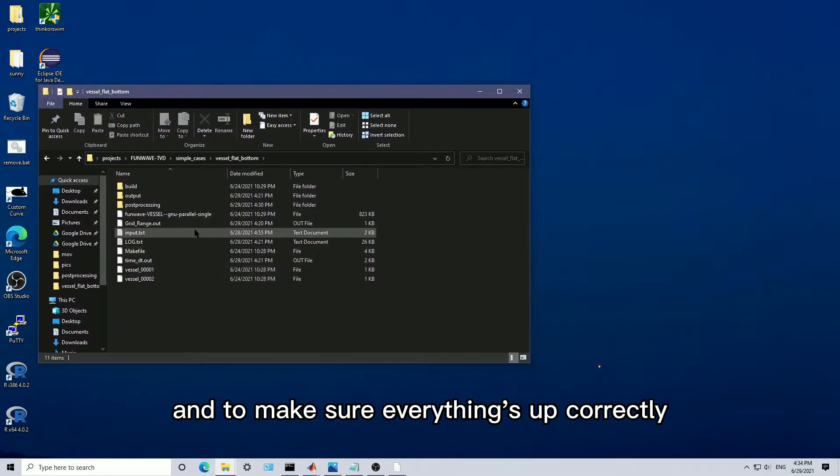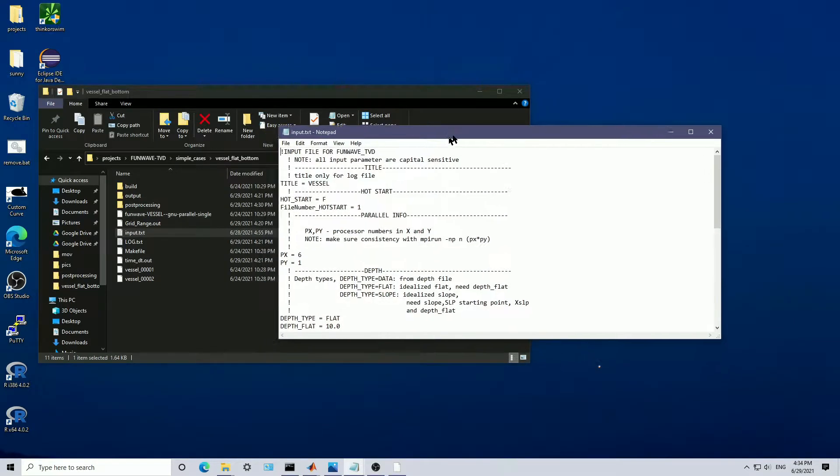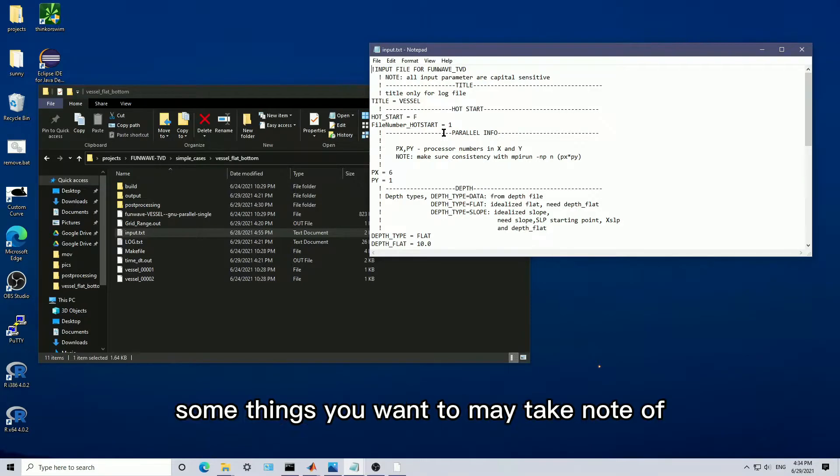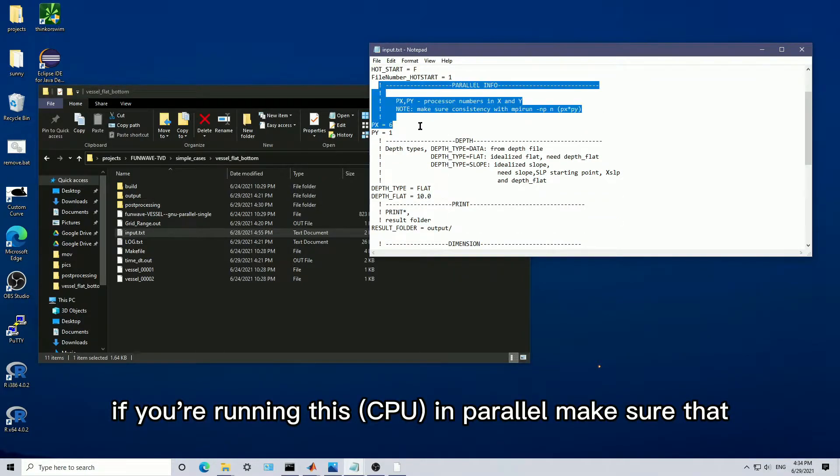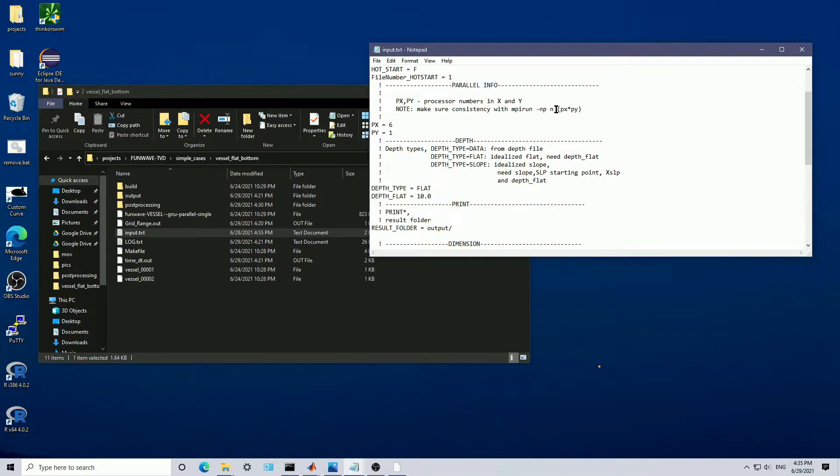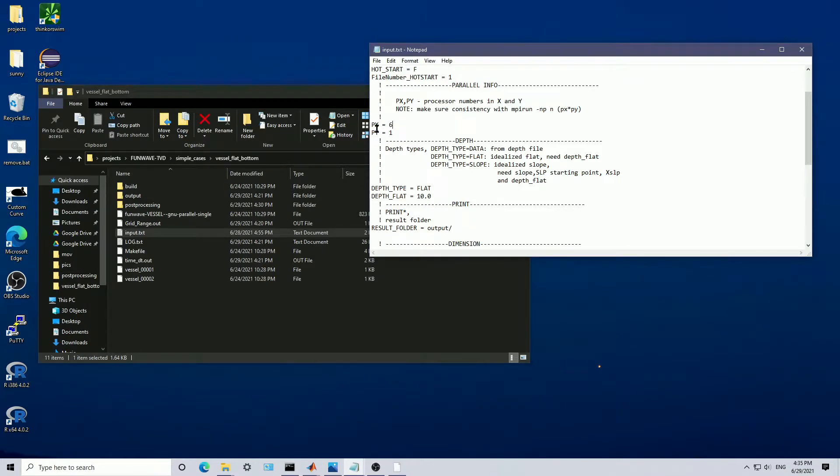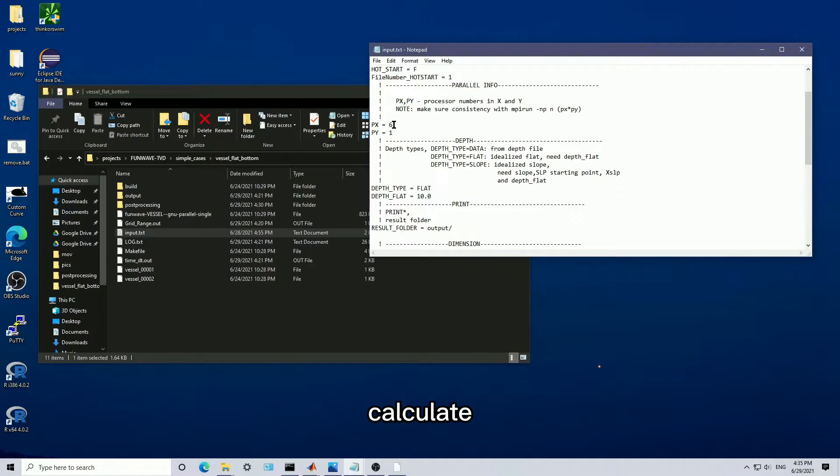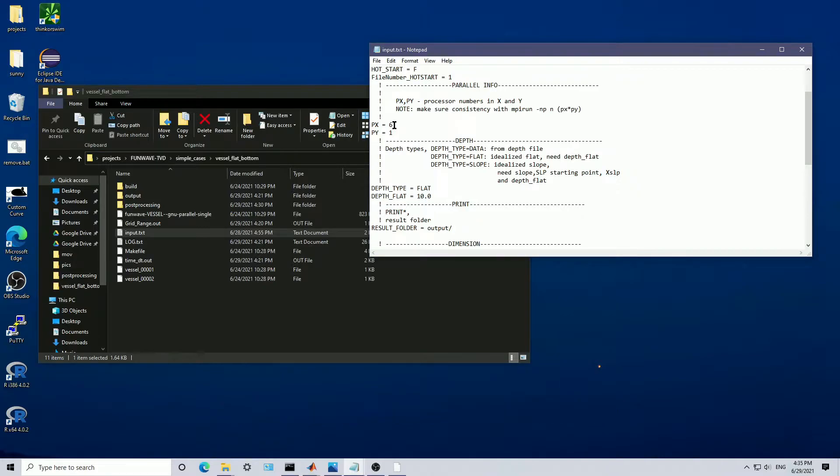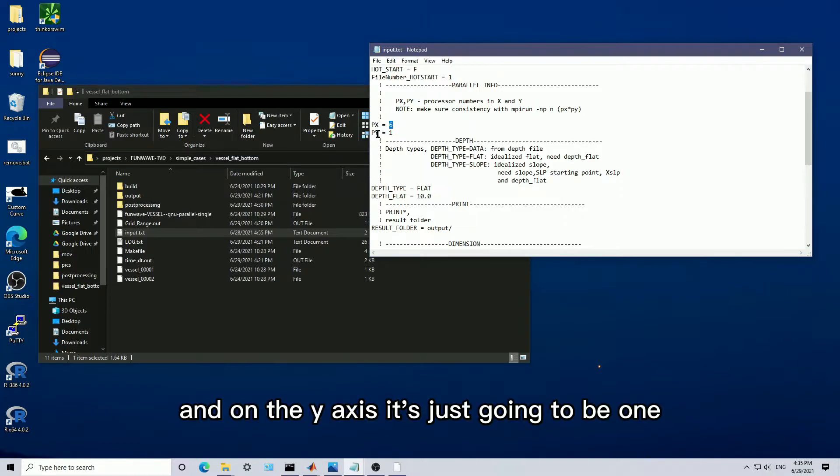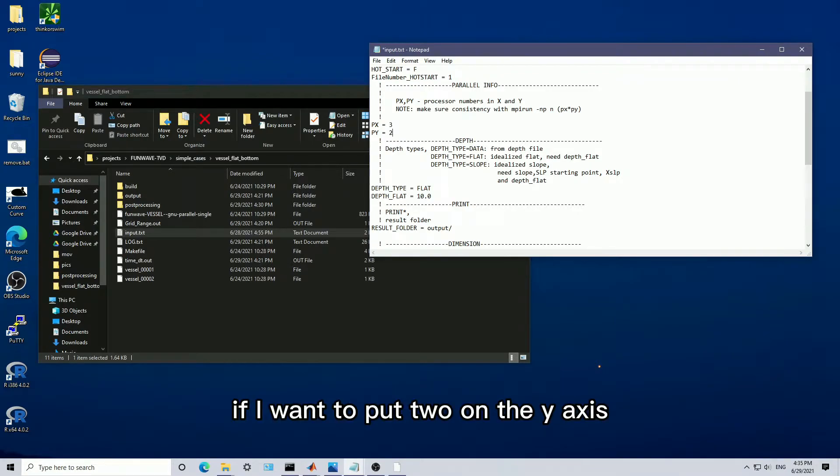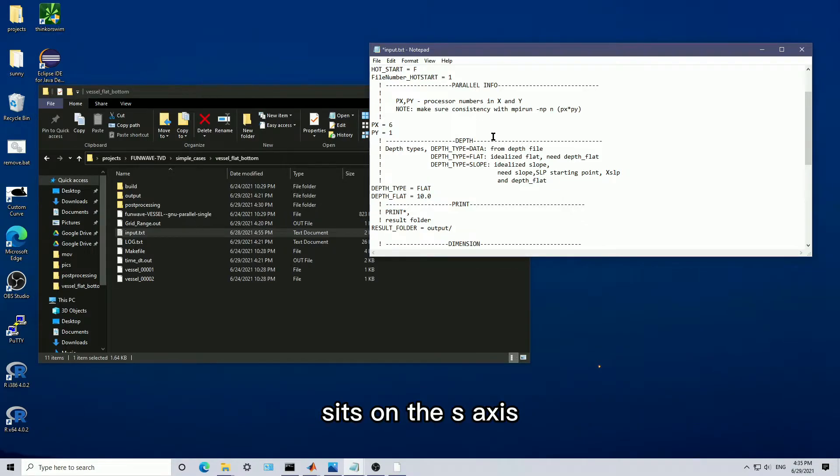To make sure everything's set up correctly, let's look at the input file. Looking at the input file, some things you may take note of. If you're running this in parallel, make sure that the number of processors is consistent with this, which essentially means that you're assigning x many processors to calculate on a certain axis. Since I have six cores in my computer that I want to use, I'm going to be running six cores calculating on the x-axis.